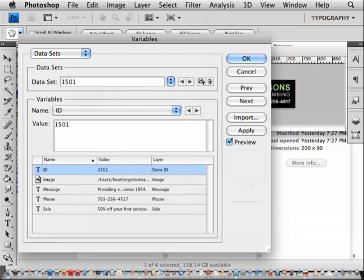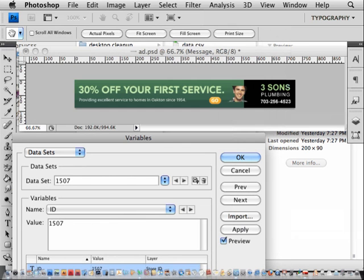Now that you've imported your data, you can use the left-right arrows next to the dataset pulldown to preview your images. The image isn't turning out as expected, so let's fix that.